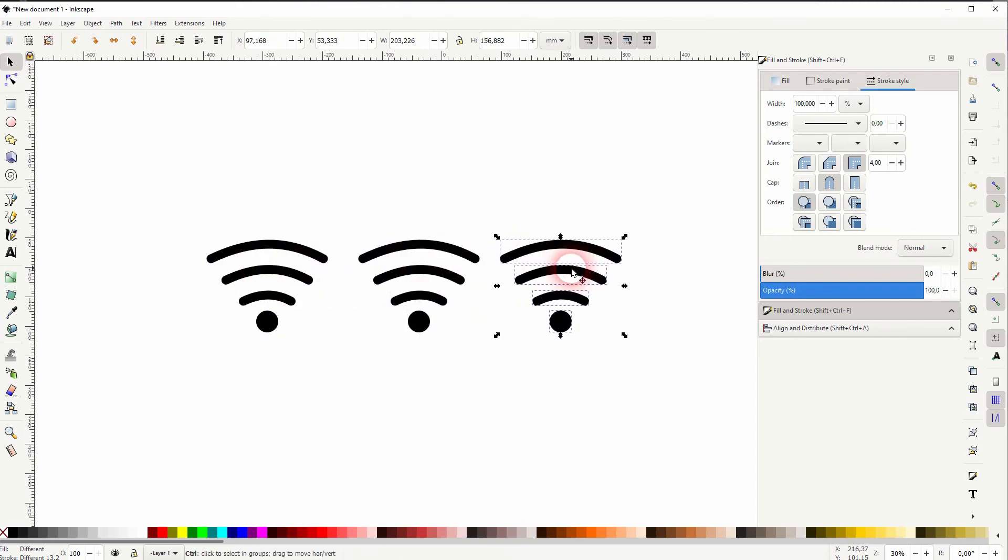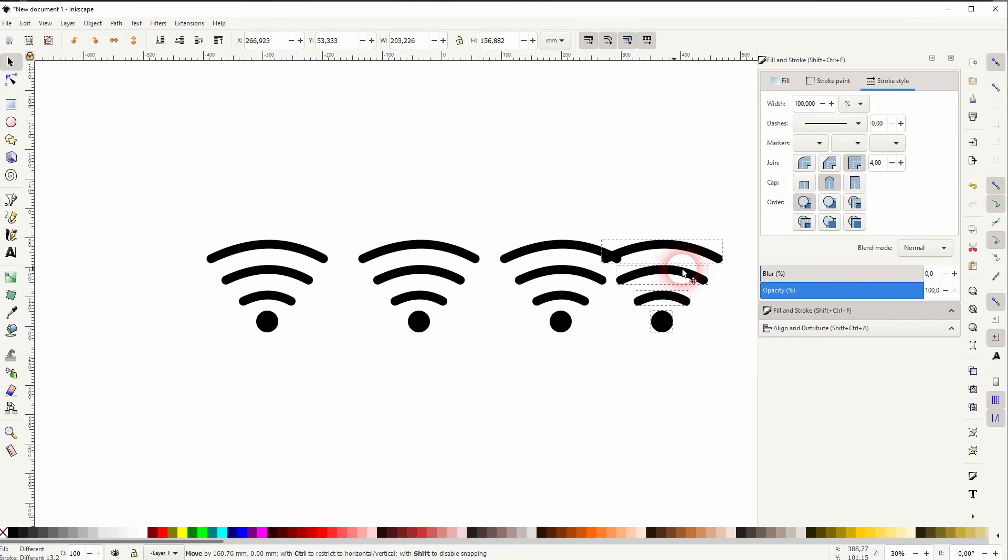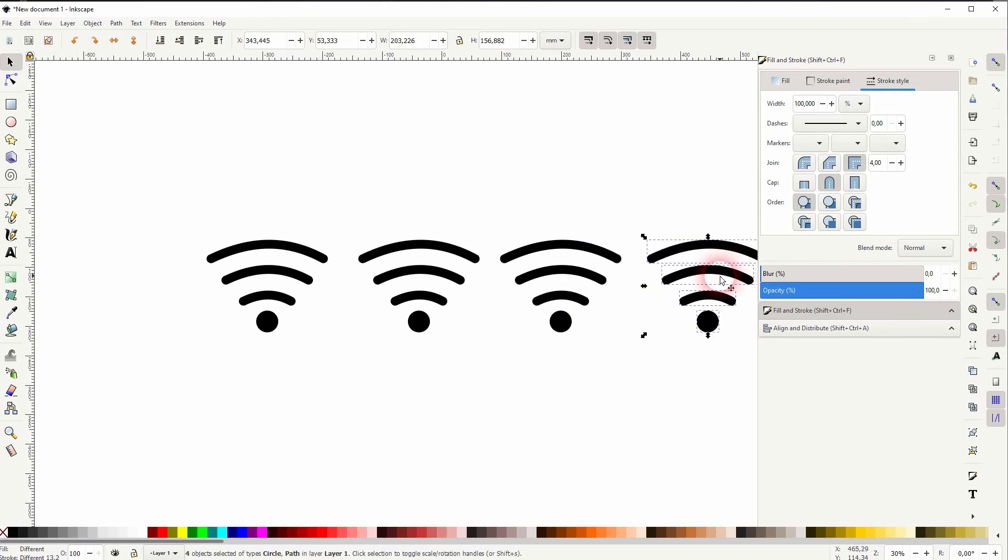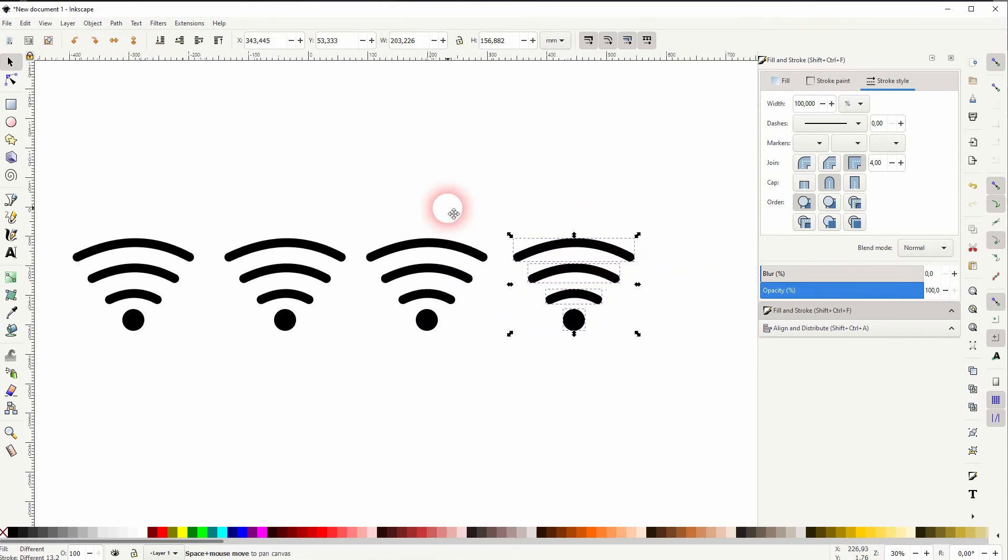Select it all and press ctrl D and drag copies to the right side. I'll just make it four.